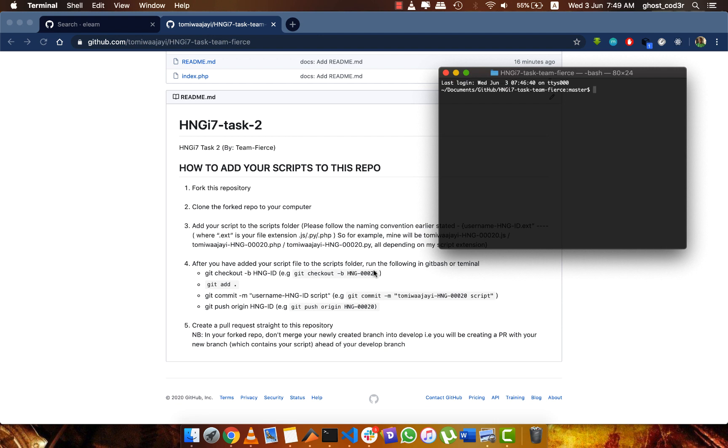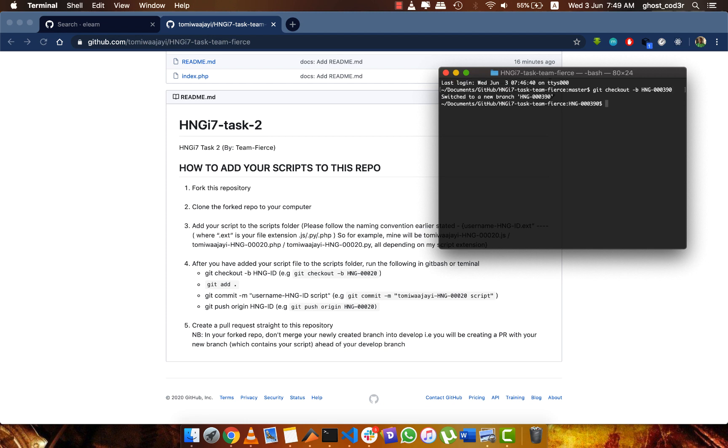So I do git checkout -b hng-000390. You can see that it says switched to a new branch and I'm on that branch right now.